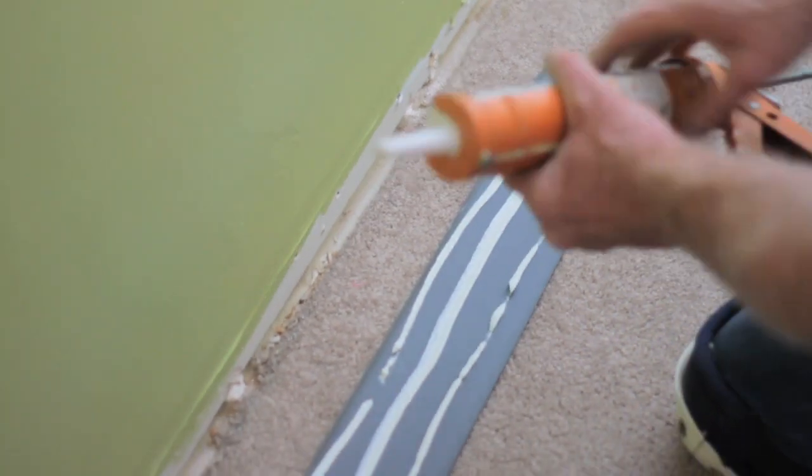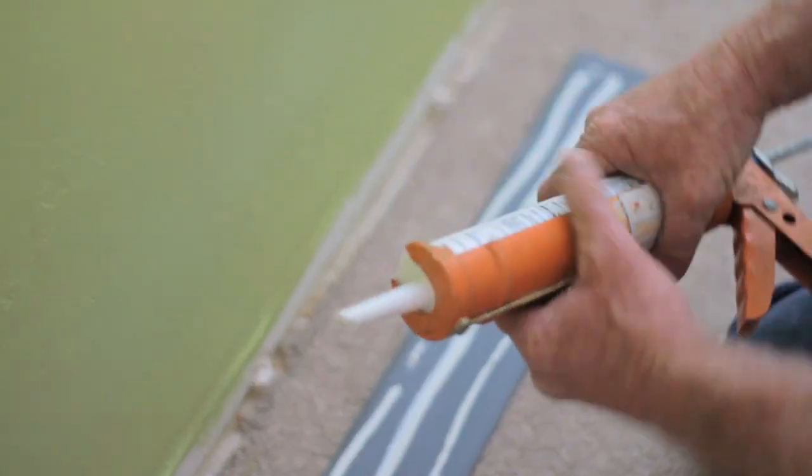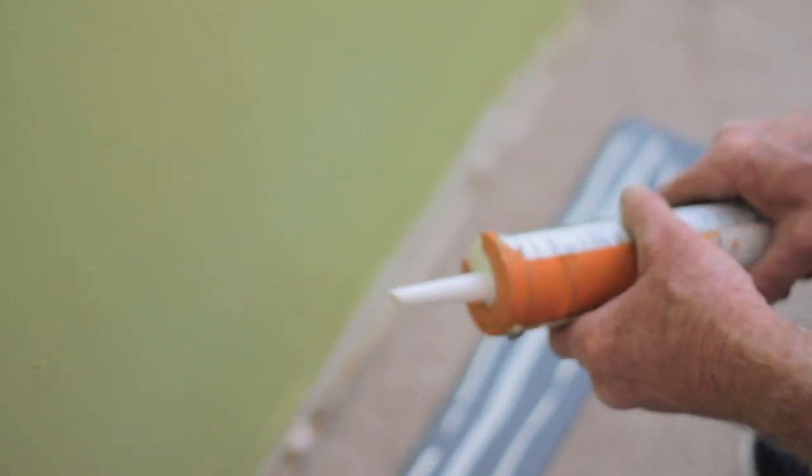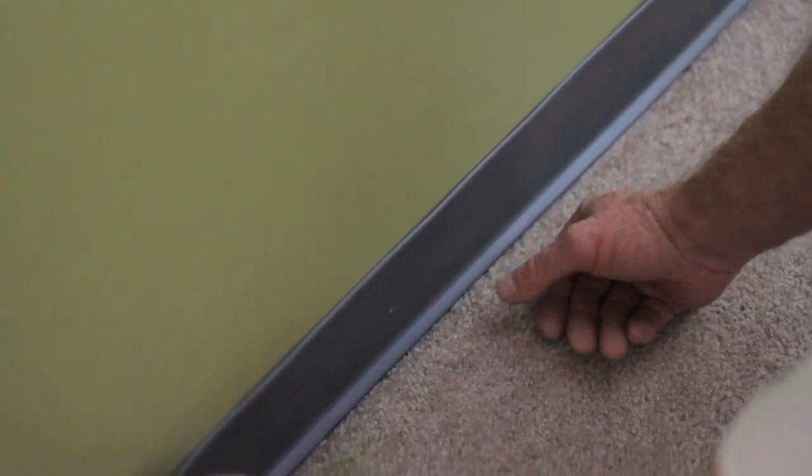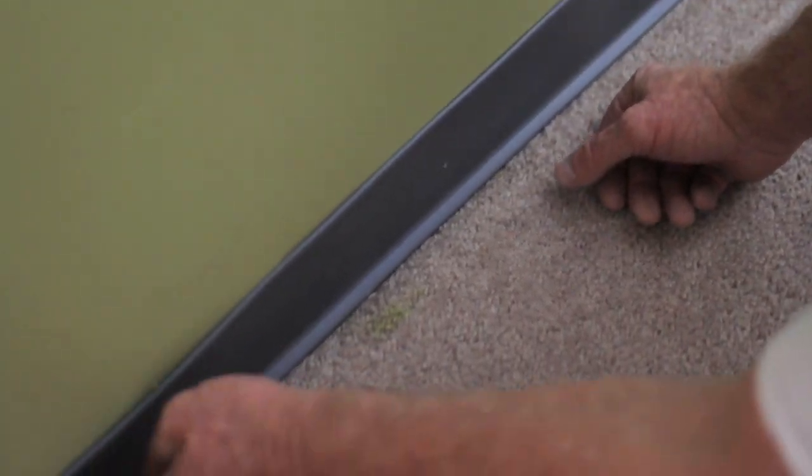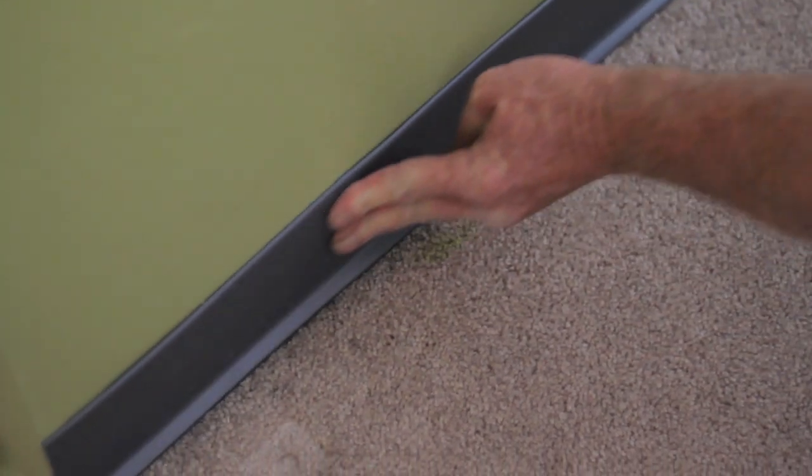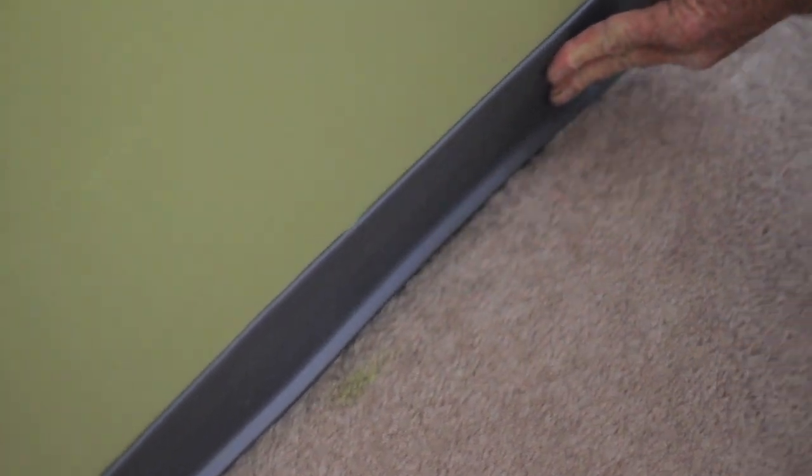They do make a thing that hooks on the top of here, it does all three lines for you at once, and you just push it up against the wall. You got to make sure your carpet is installed before you put your base up.